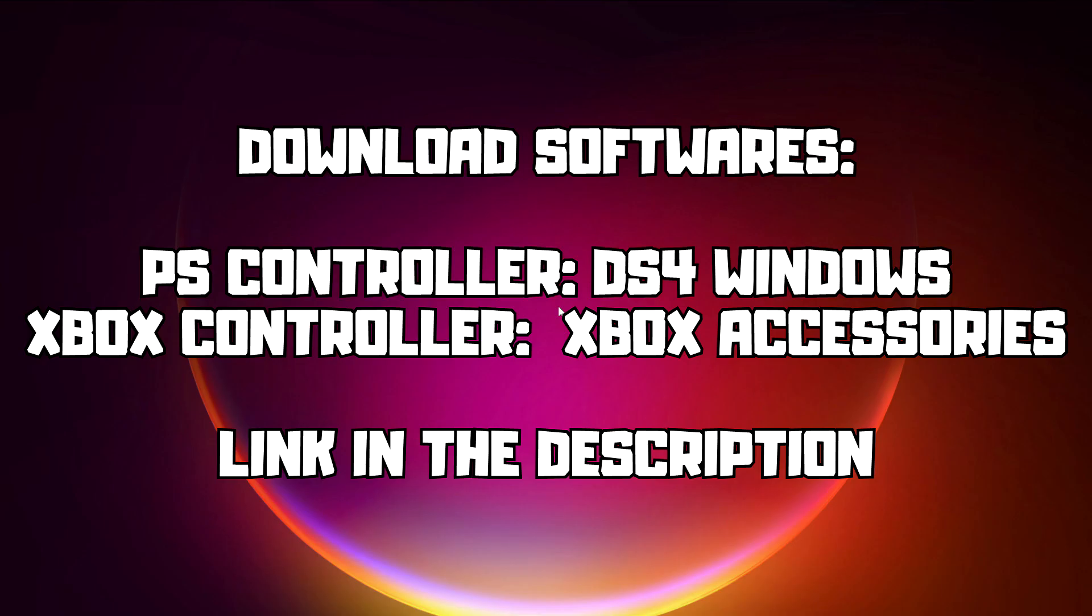If that didn't work, download software. PS Controller: DS4 Windows. Xbox Controller: Xbox Accessories. Link in the description.